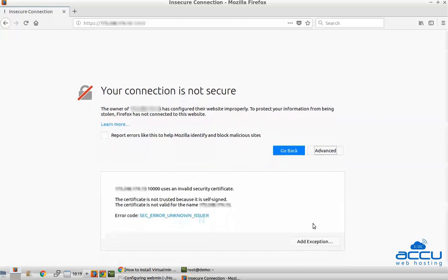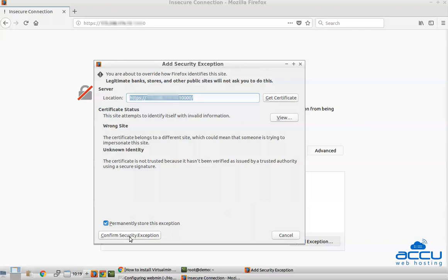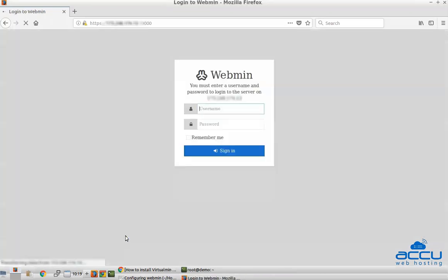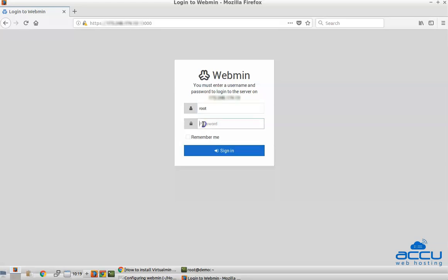We can simply ignore it and continue it by clicking on the Advanced button. After then, click on the Add Exception option. Once you click on it, Add Security Exception window will be opened. Click on the Confirm Security Exception button to accept it. By clicking on it, you will be able to see Webmin login page. In the Username field, enter root as a username. In the Password field, enter the password of the root user. Click on the Sign In button to log in into your Webmin control panel.